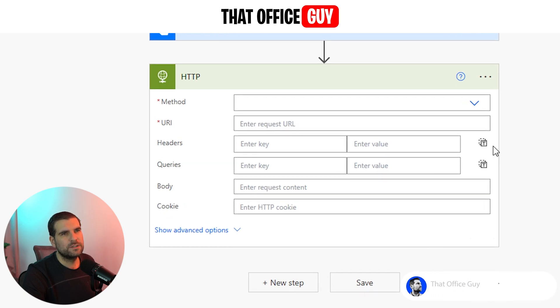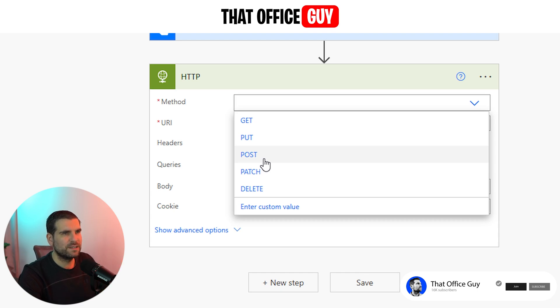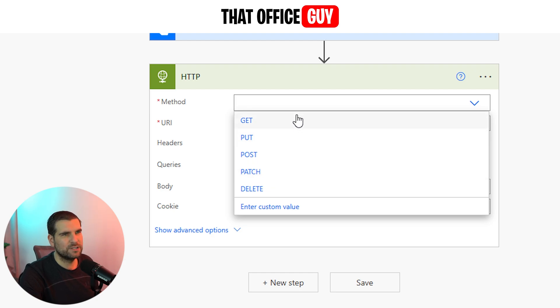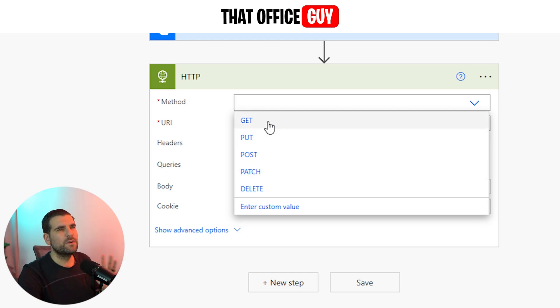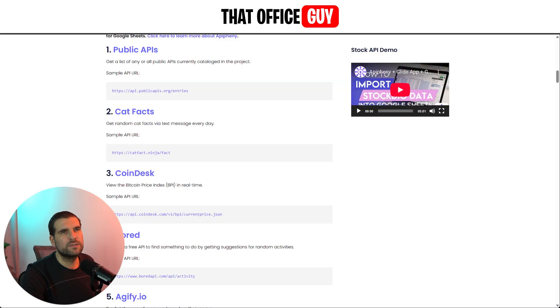The first thing we want to do is we want to get information, so we're going to GET. There's posting information, which is when you want to send something back, or you want to delete information that's held in a database via an API. You can do that. You can patch things and do all that kind of stuff. But for the most part, we're just going to use a GET function here.